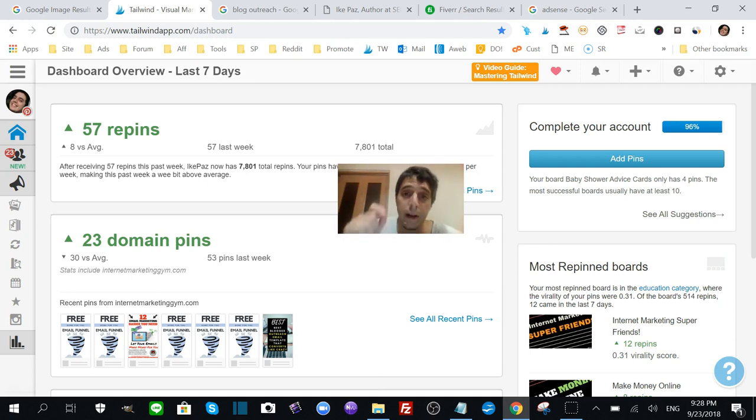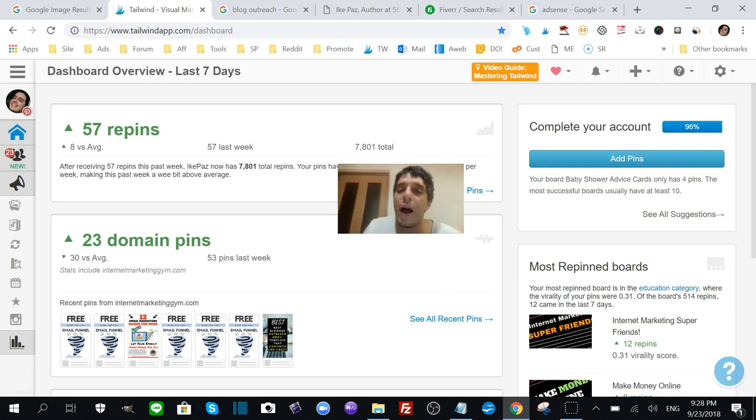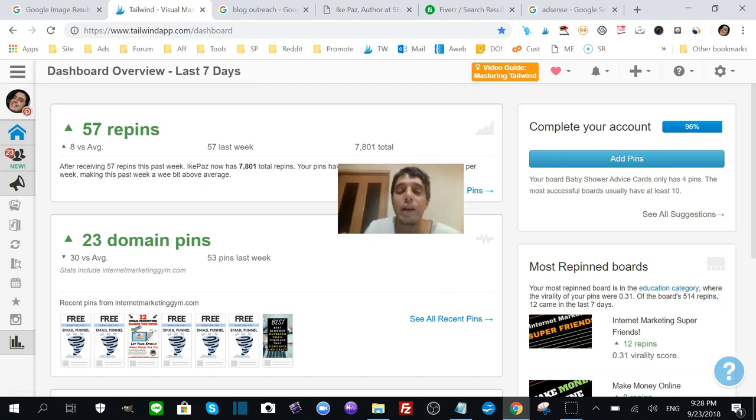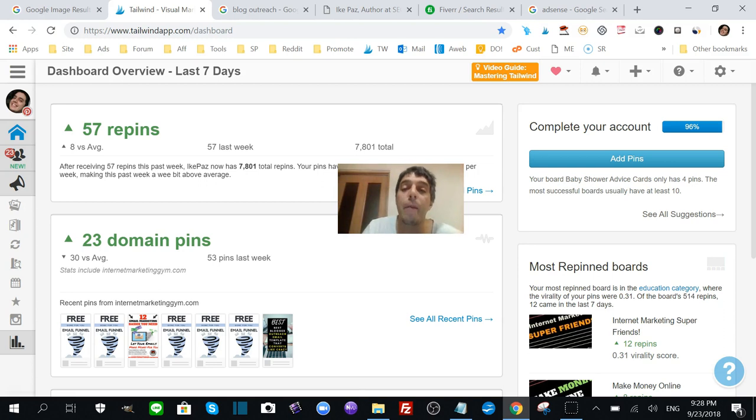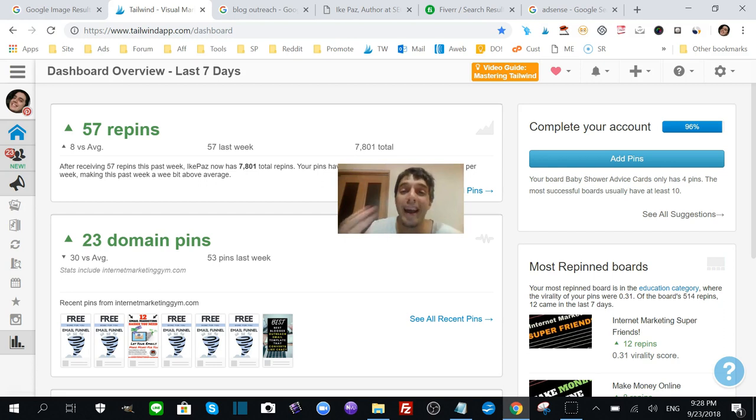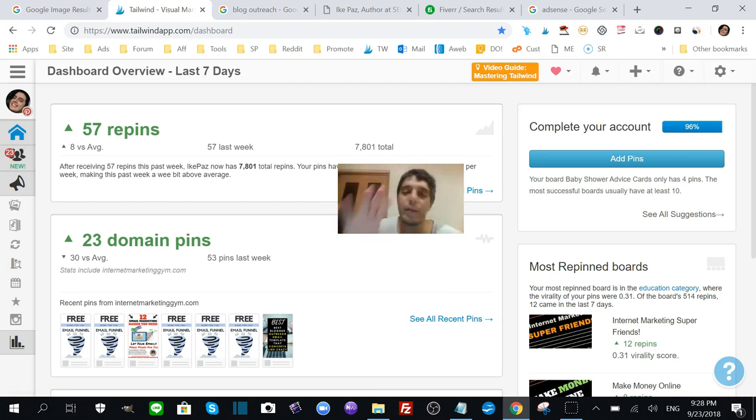I'm going to talk more about this tomorrow. Not only do I use Tailwind on a daily basis nowadays to get all my pins scheduled, but I'm also the owner of a very popular Tailwind tribe with a lot of members. But anyways, that's besides the point. I'm going to talk about that tomorrow.